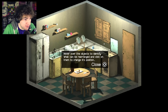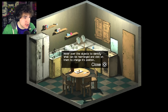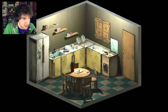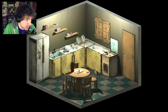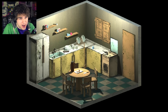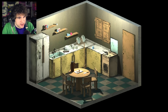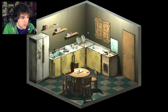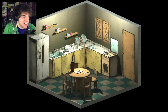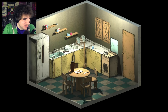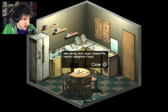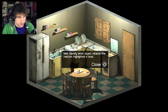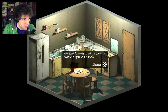"Hover over the objects to identify what could be arranged and click on them to change their position." Oh, so you can click all sorts of stuff in here. This is a demo right now. I found it on itch.io, and also my friend Riscream had mentioned it a little while ago - he mentions so many good games. I don't know if we just click stuff, or if we have to find everything, or if we have a little bit of creativity in here.